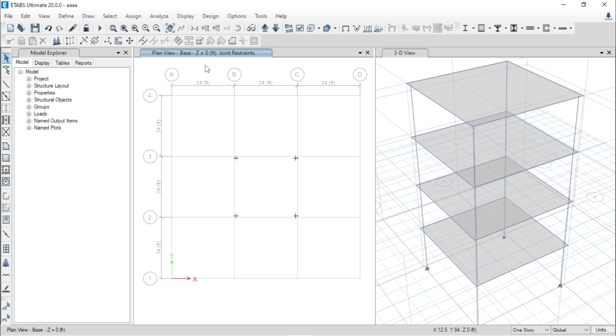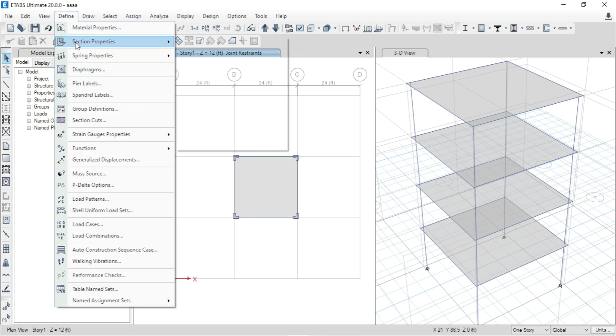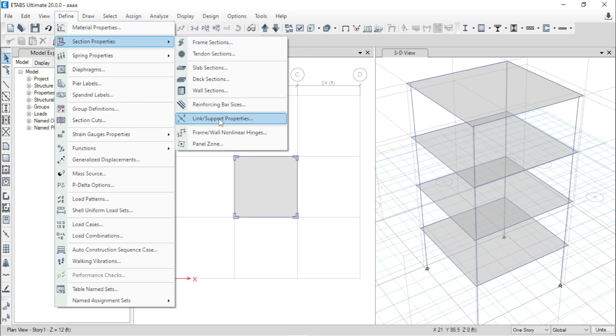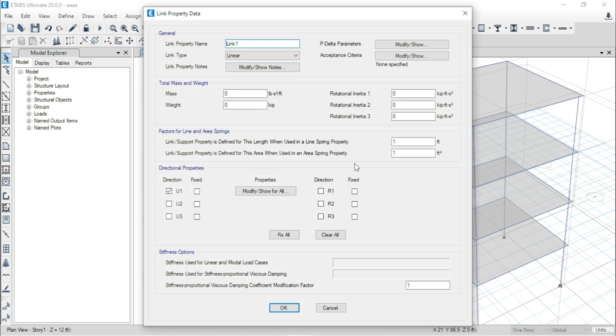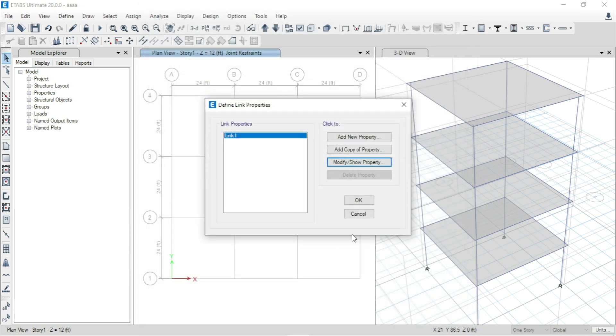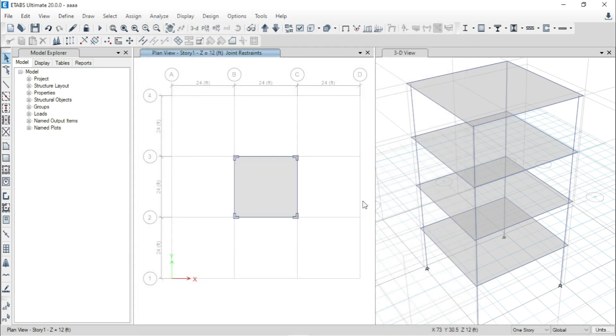Now, go to Define Section Property, Link/Support Properties. That means, we will define a rigid link. Go to Modify/Show Property. From here I will fix all. I will select fix all. That means, now this link is rigid at all the directions. Click on okay.